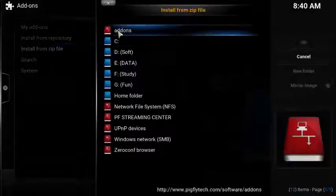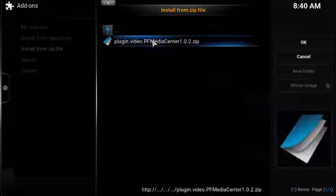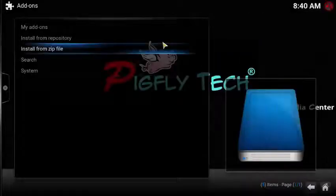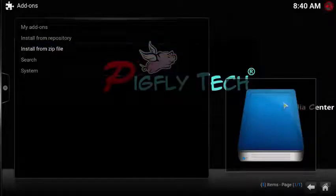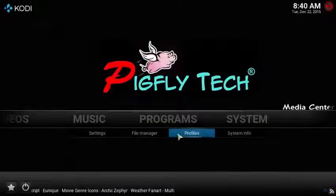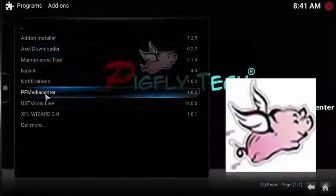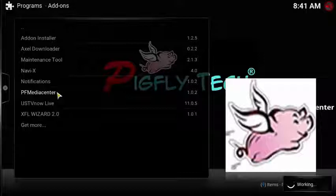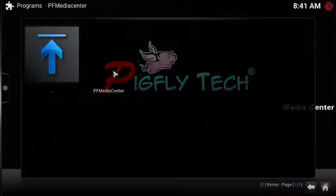Choose the source we just added. You will see the repository file — double-click on that and the PF Media Center will be installed. The whole process takes about 30 seconds. Then go back to the homepage, click Program, double-click PF Media Center, and start installing. It will take a few seconds to show the PF Media Center logo.